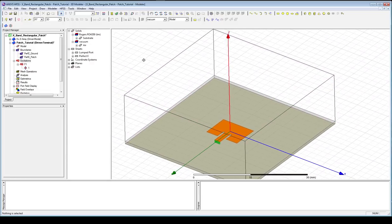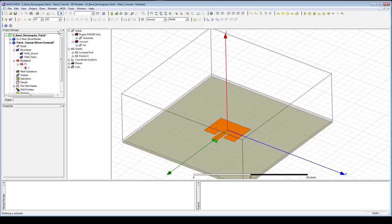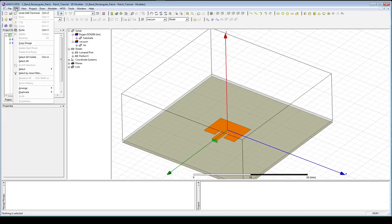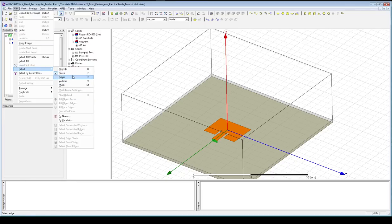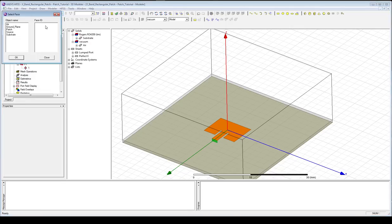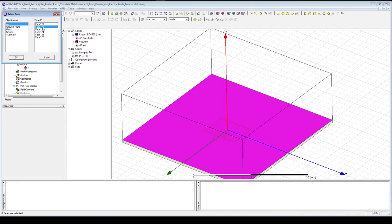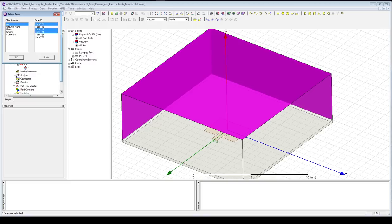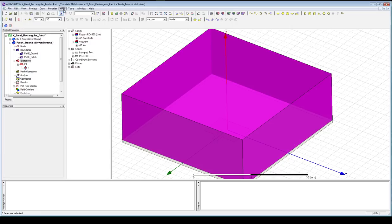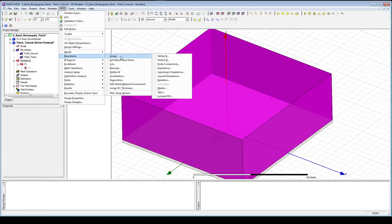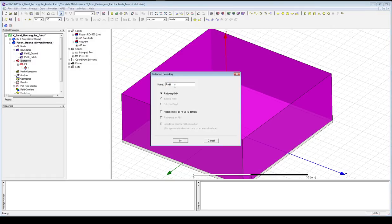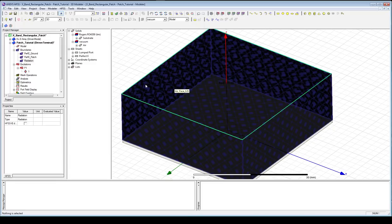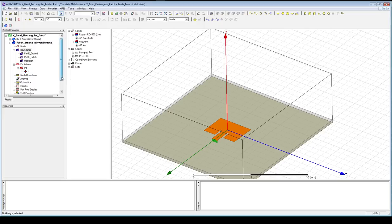The final boundary we need is the actual radiation box going around the edges. Press F to change selection to faces, then go to Edit > Select > By Name. Select the faces of the air box — pick all five surfaces except the bottom surface of the substrate. Then go to HFSS > Boundaries > Assign and make this our Radiation boundary, calling it radiation. HFSS will use this boundary to solve for far-field quantities we're interested in, such as gain or radiation pattern.